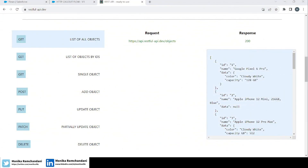Hi everyone, welcome back to my channel. Monica here. In today's video we will learn about another new method of HTTP callout in Flow, which is the PATCH method, which is basically used for partially updating an object and its data. We will learn how we can use that with a very simple example.